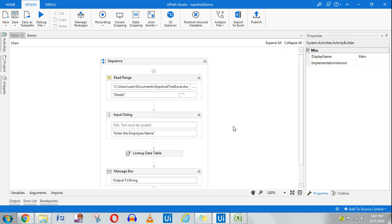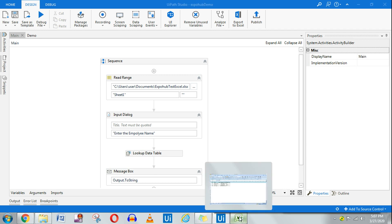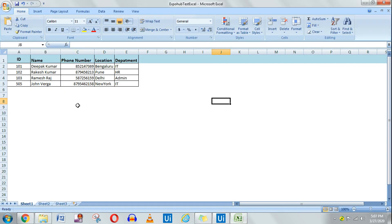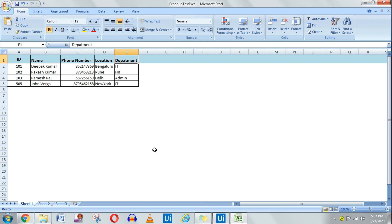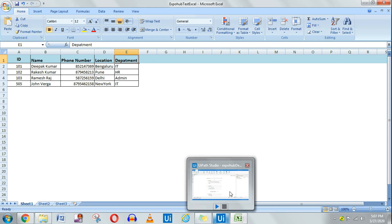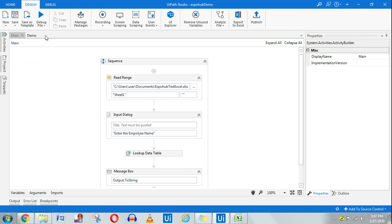Hello friends, today we are going to learn the Lookup Data Table activity. For this I have taken an Excel file where we have the ID, name, phone number, location, and department. The Lookup Data Table activity is going to look up the location of each employee when we search for it. Let me run the demo and then we will go into detail.